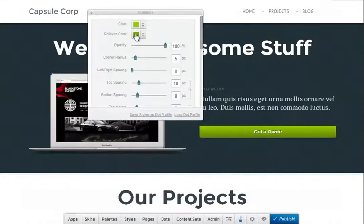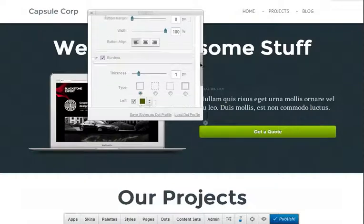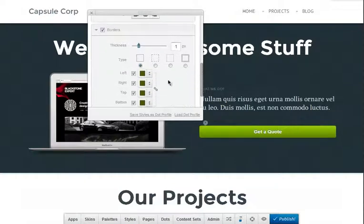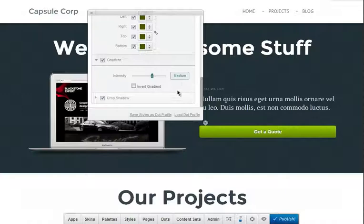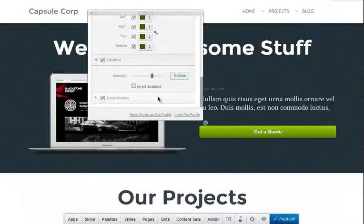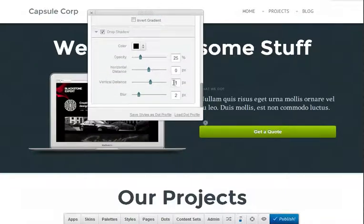You can style literally every granular detail of your site using the style dots, and you can save your dot profiles and reuse them, which is similar to the closest thing to visual CSS if you're familiar with CSS editing, but without any code—it's all visual.